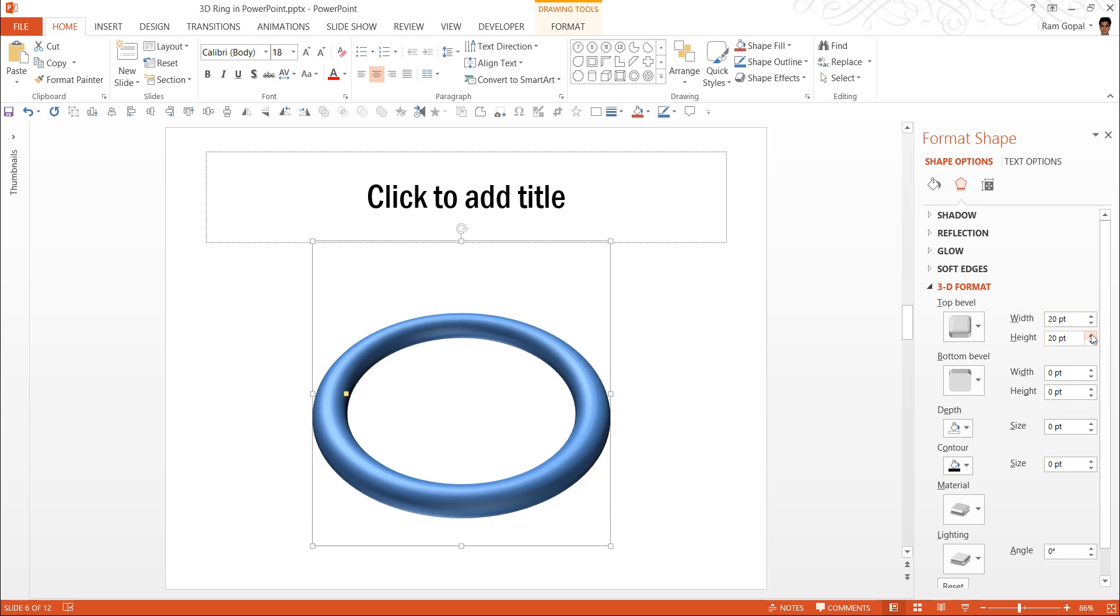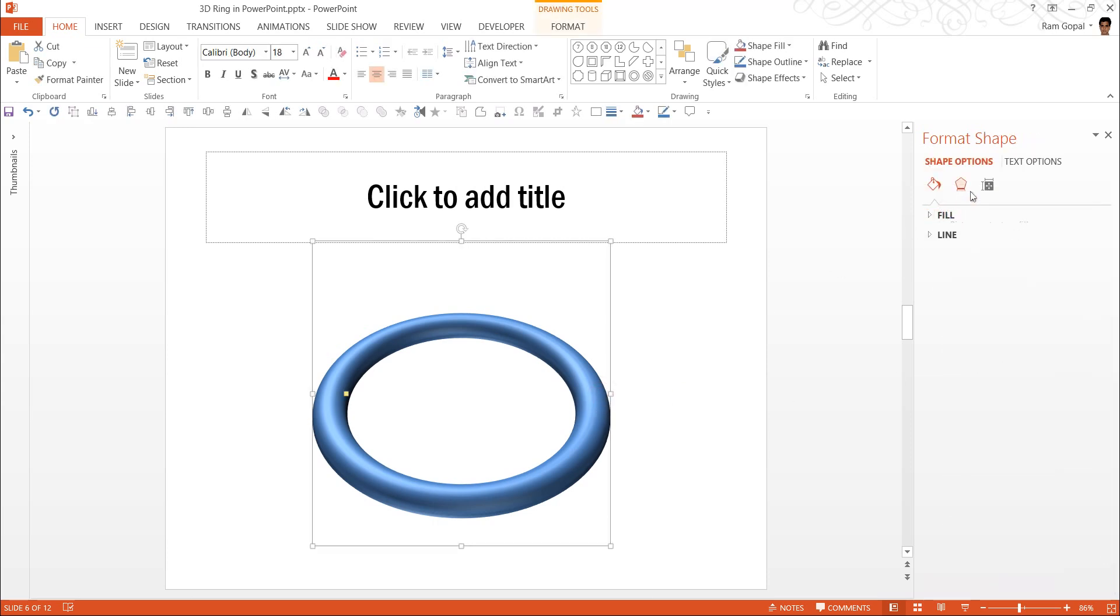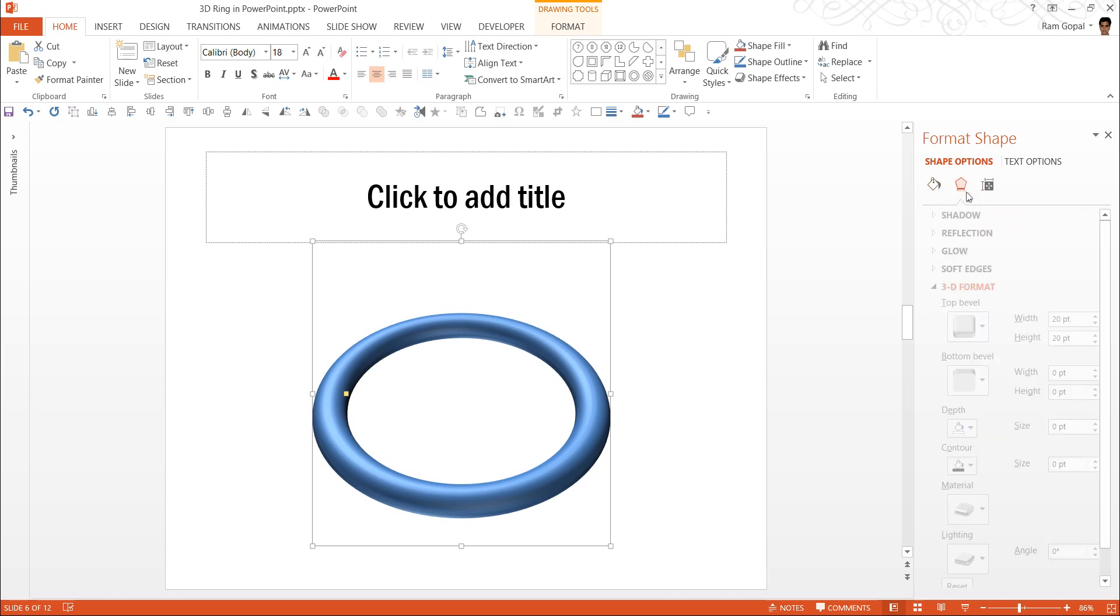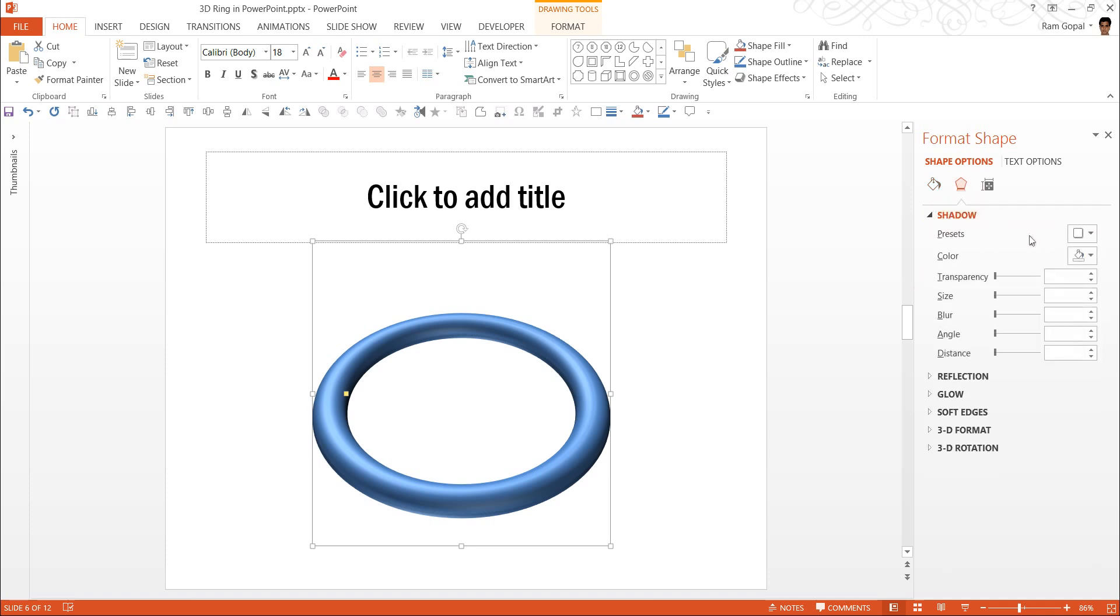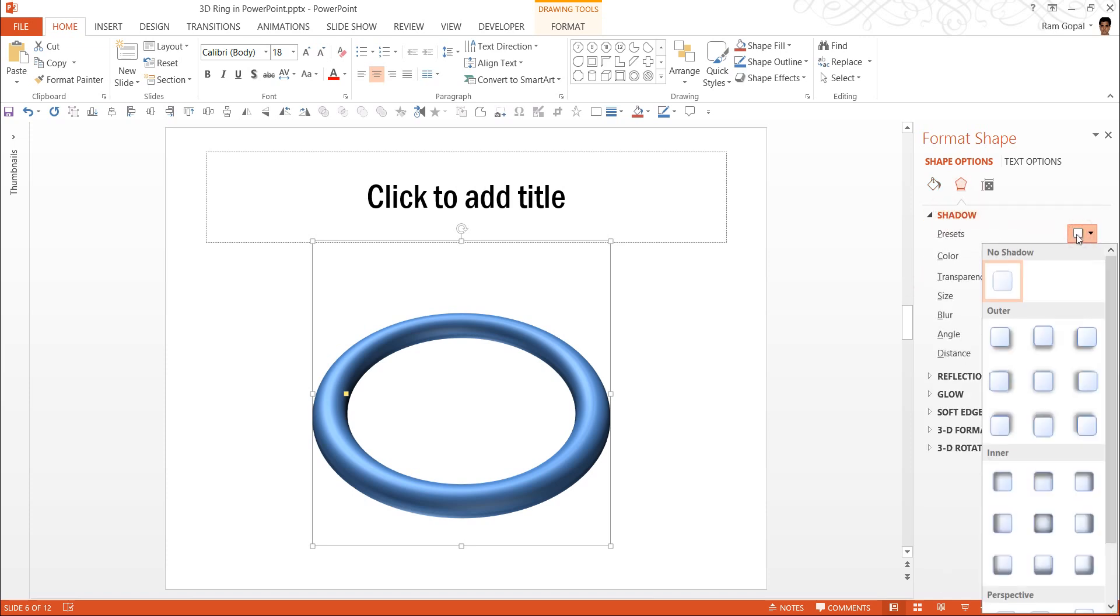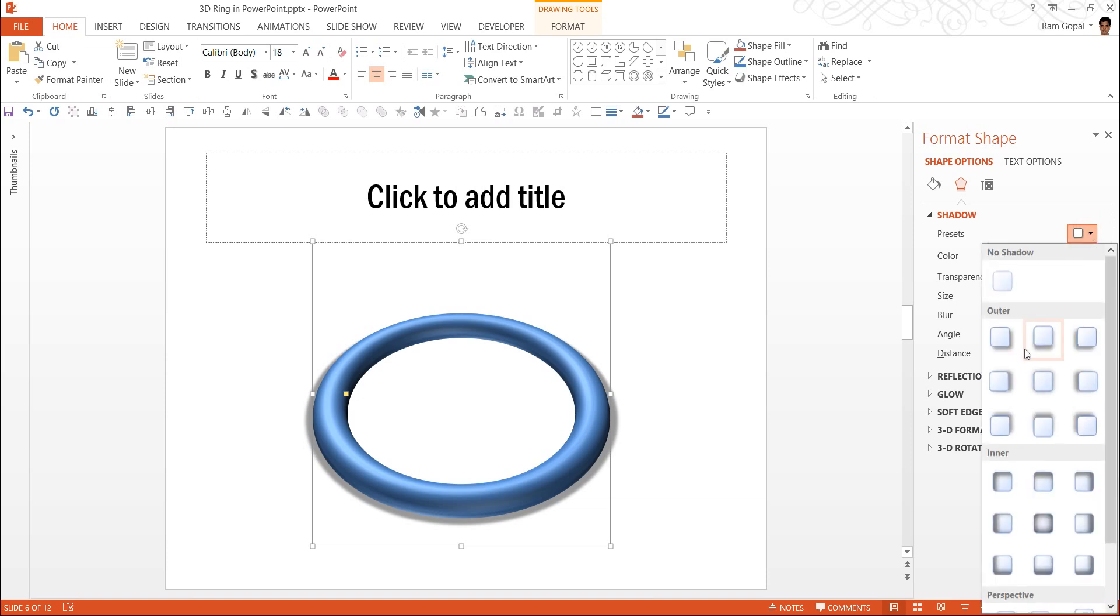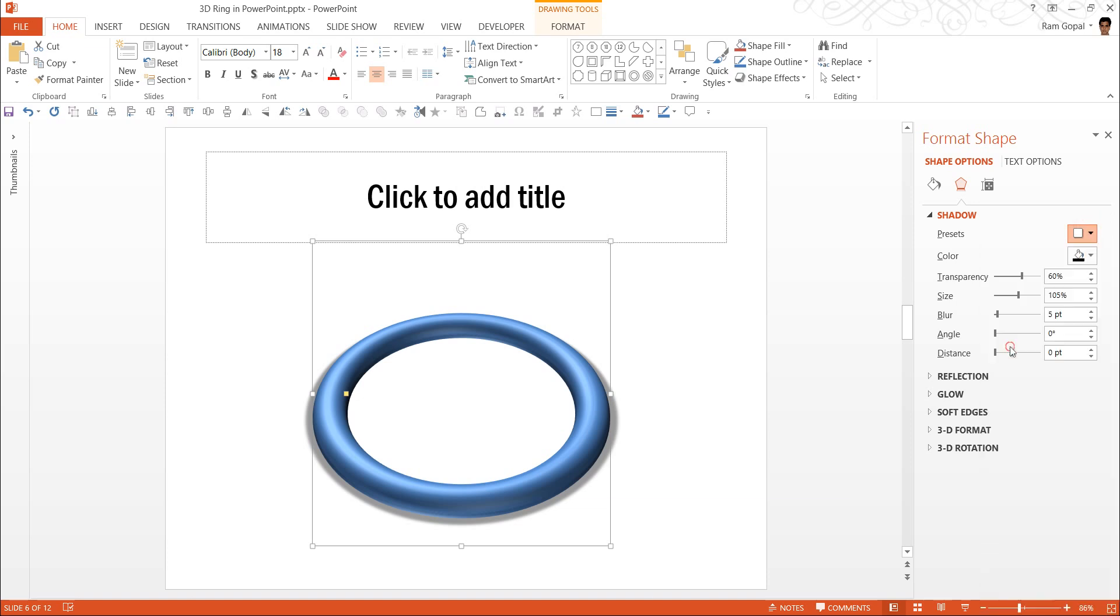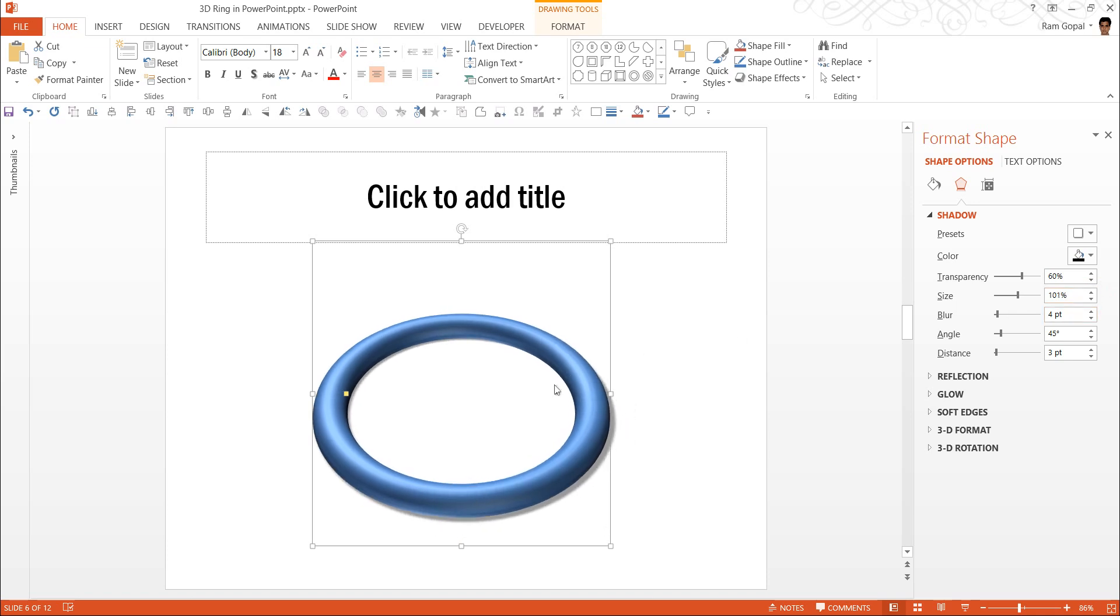The next step is to go to effects option once more. Go to shadow and apply outer offset center shadow effect. The shadow effect may not be immediately apparent. So I am going to increase the size of the shadow. You can also use different types of presets like this one and increase the size of the shadow. The right effect happens when you do a lot of experimentation.